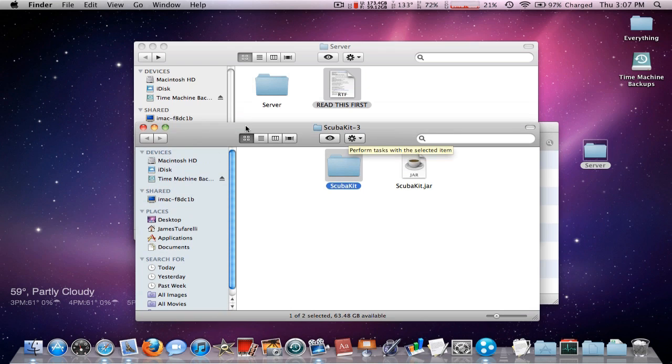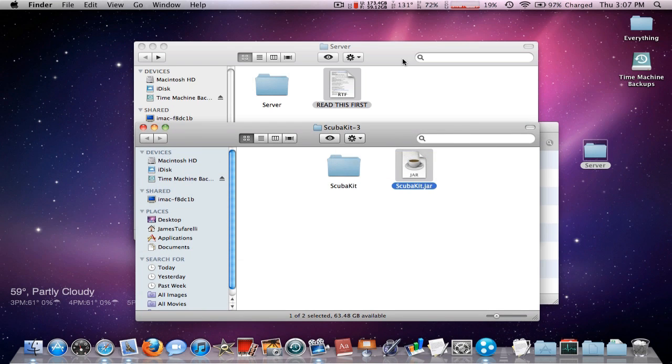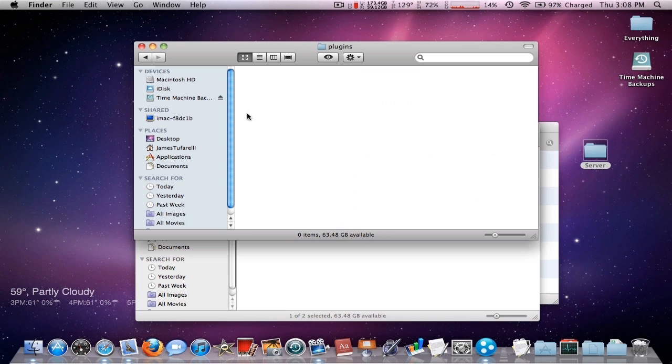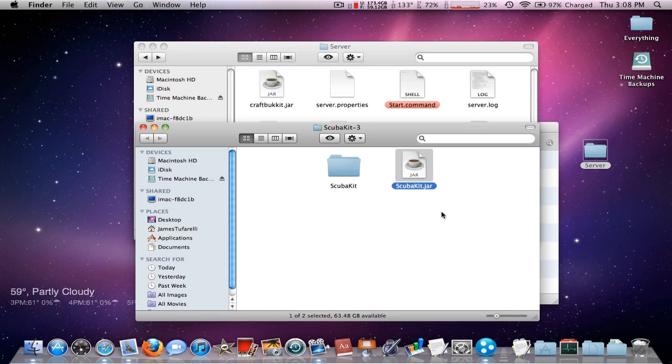You want to put these two in the plugins folder. If we go into server, there's a plugins folder and it's empty. So we're going to put these two in here.